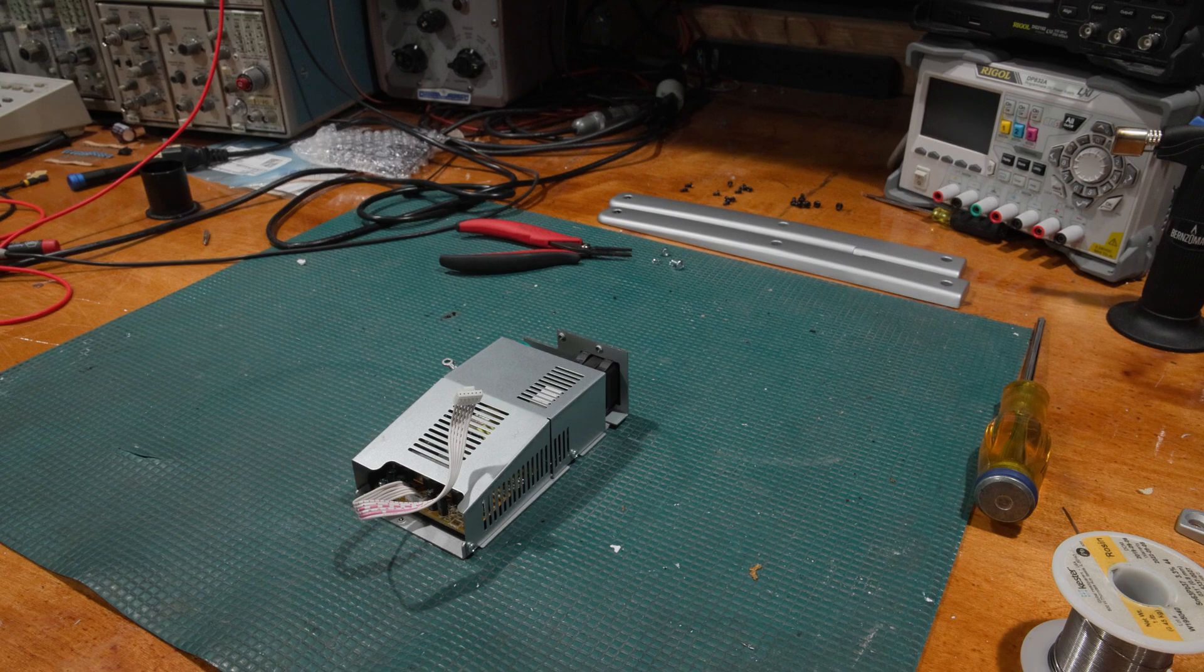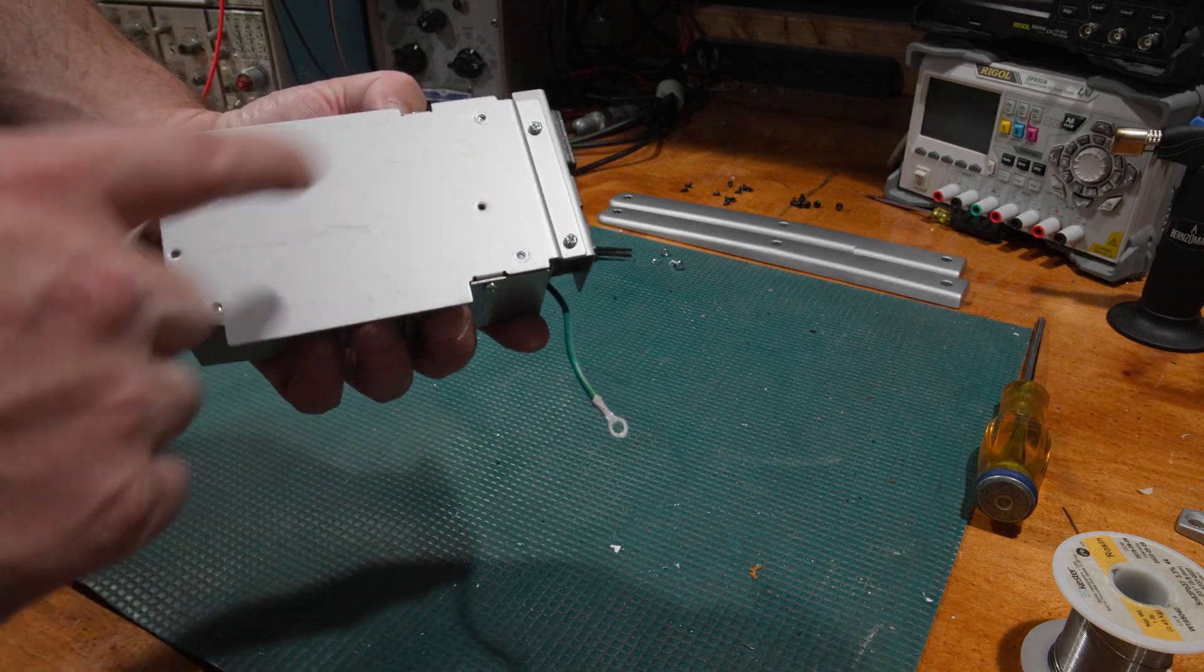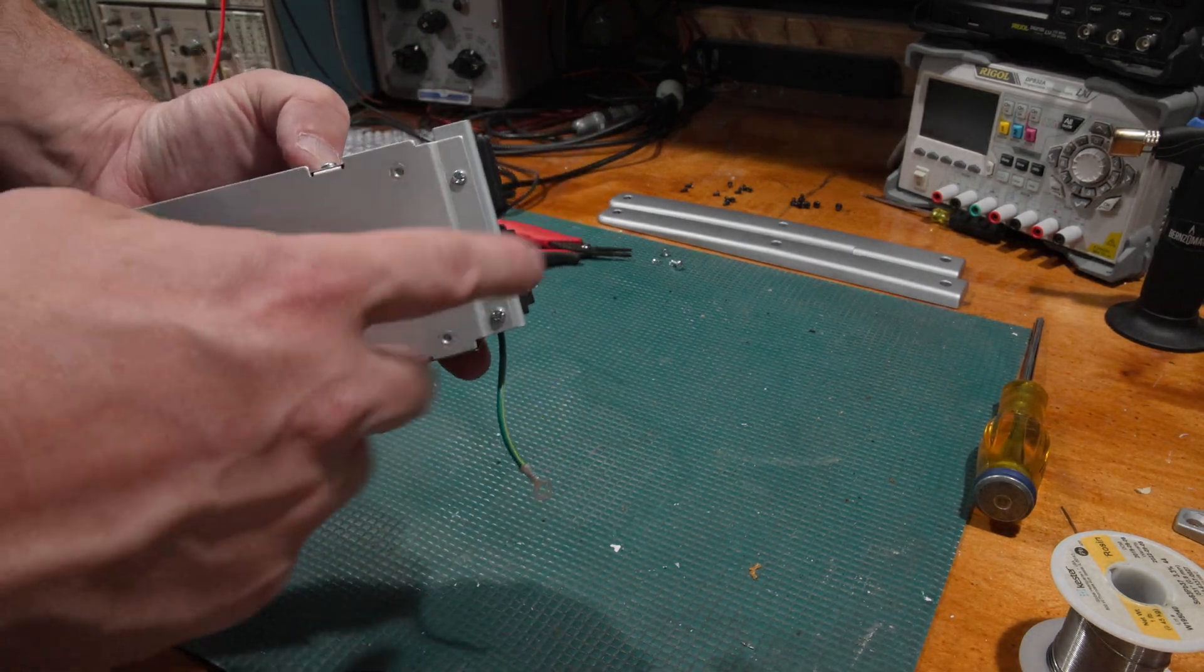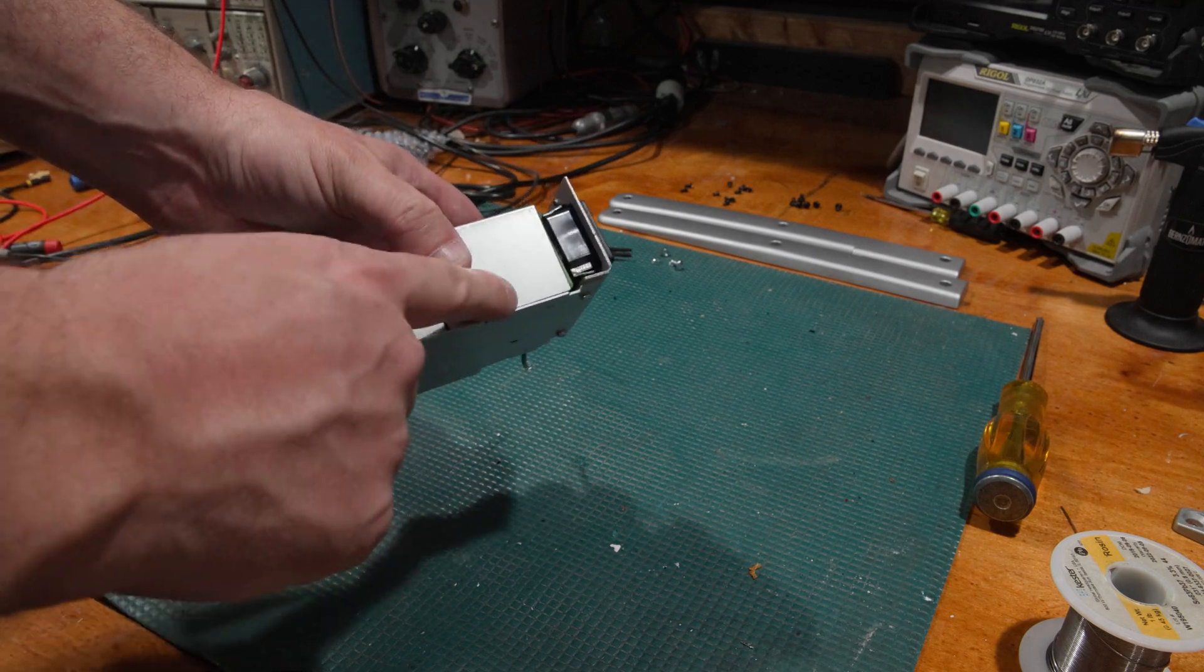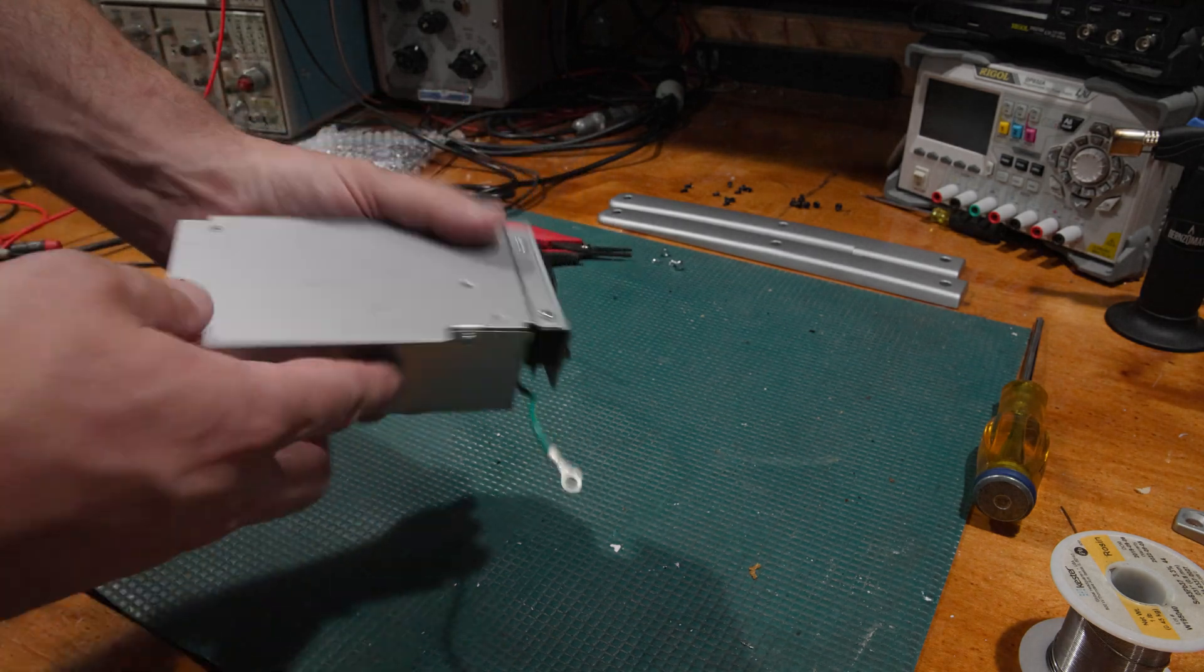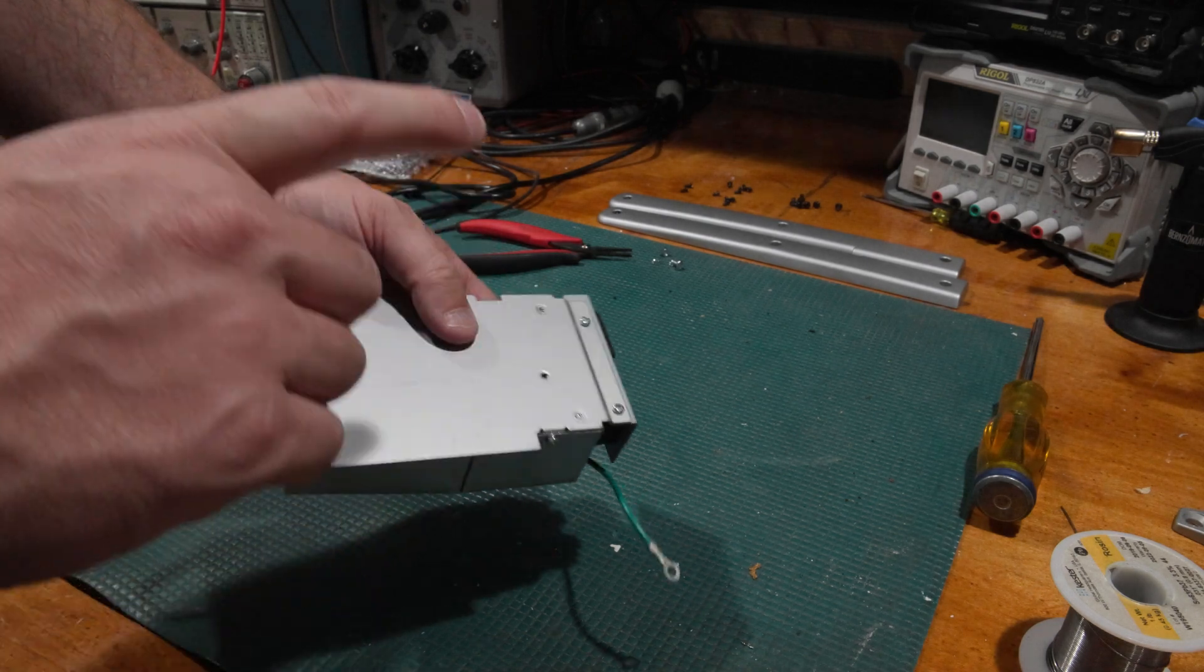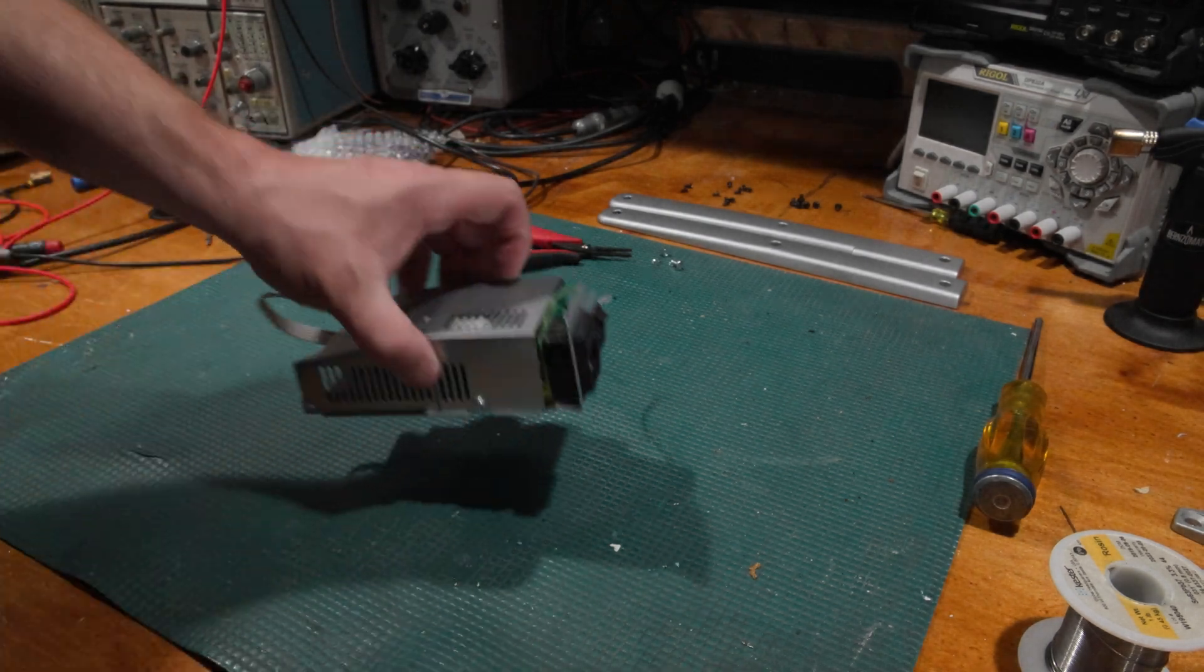We have more screws we have to take off because I have to get the board out from the bottom of the power, or at least get the bottom board off and the top board off. So we got these two screws, these two screws, and these two screws to rip this apart so we can get at the board.